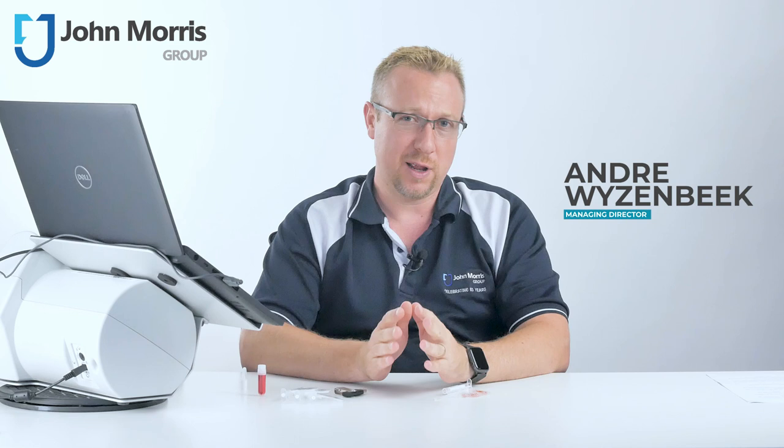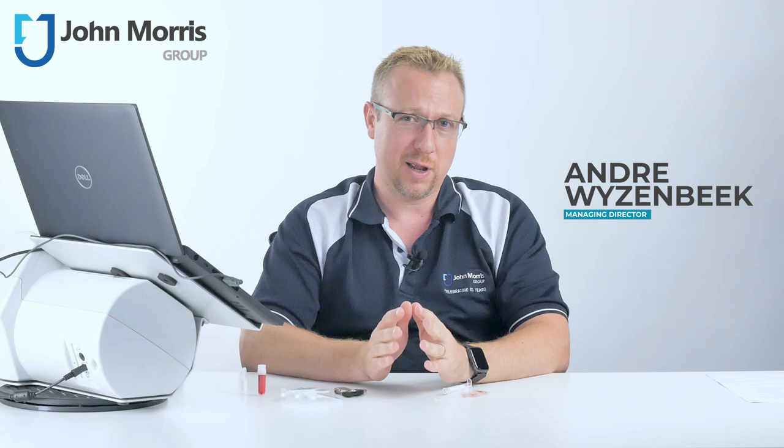Hi, I'm Andre from the John Morris Group and today we're looking at the NC200 from Chemimetic. So what's it all about?